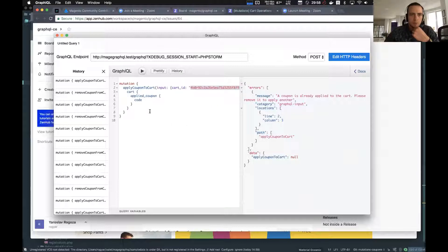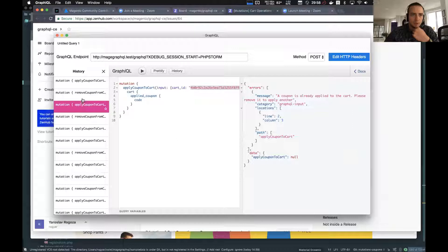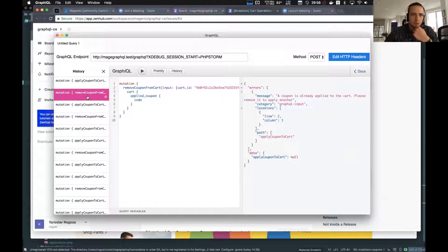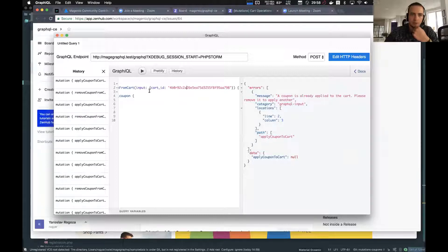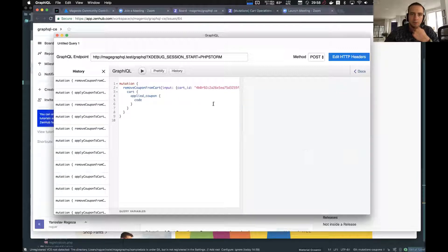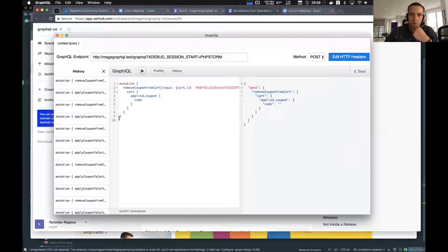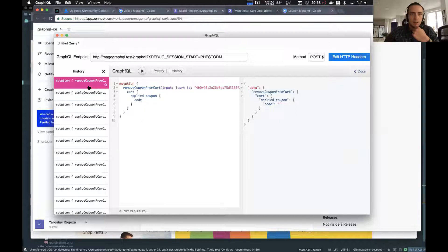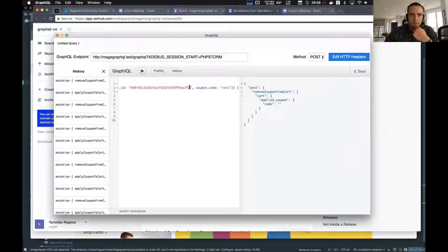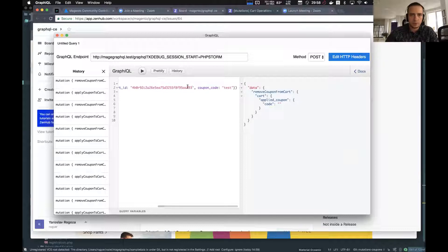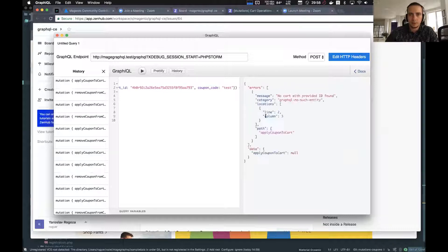We have introduced this operation as well. This mutation calls remove coupon from cart. We pass the hashed cart ID and it just removes the existing coupon code, the active coupon code from this cart.